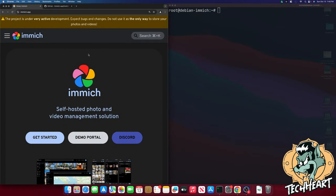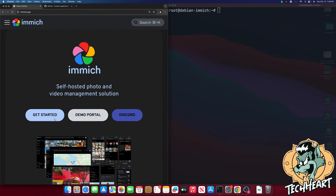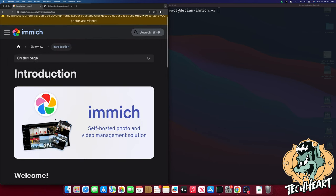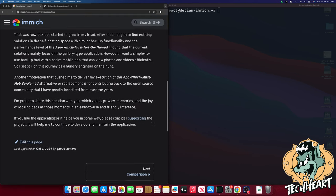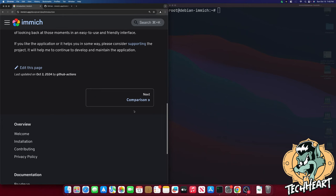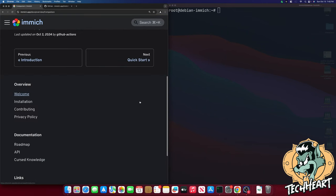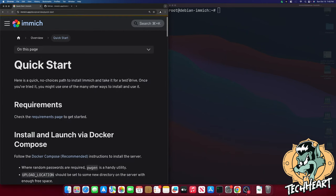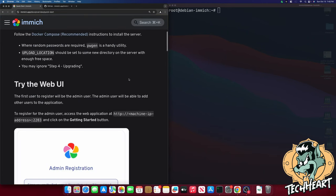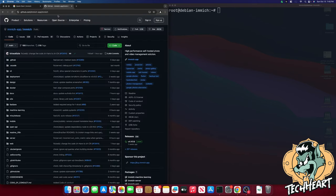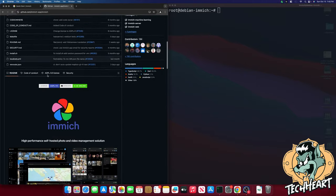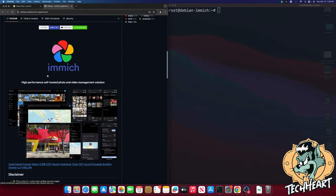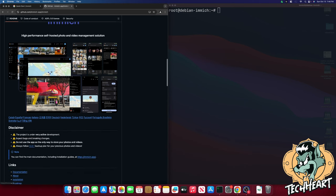Here we are back on the computer and we're at Immich.app. We can read about Immich here, it's a self-hosted photo and video management solution. You can click here on get started and it'll give you some documentation. However, I like to go over to the Immich.app GitHub site and here if we scroll down we can read more about Immich. It's a high-performance self-hosted photo and video management solution baby!